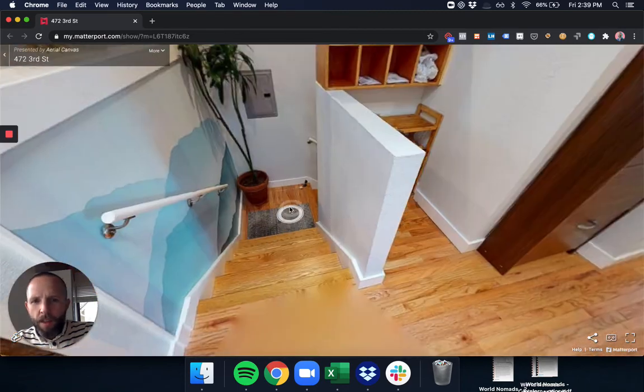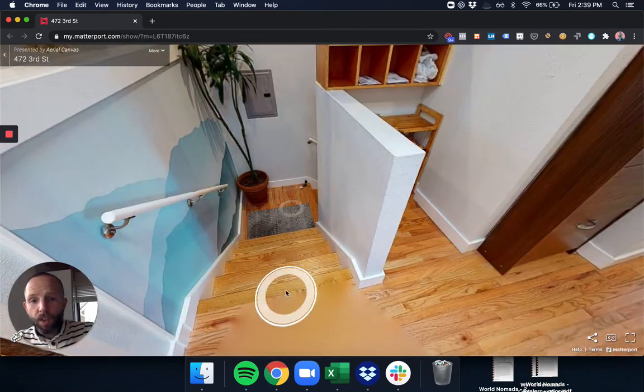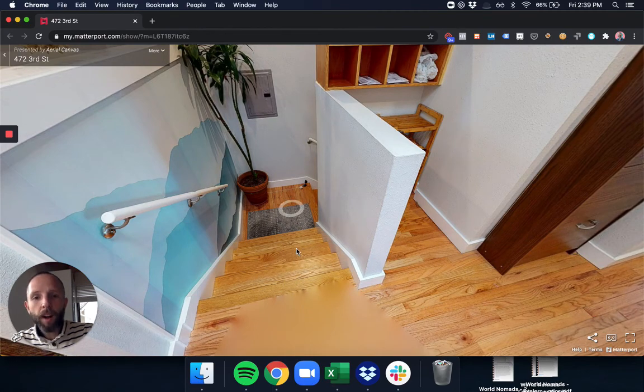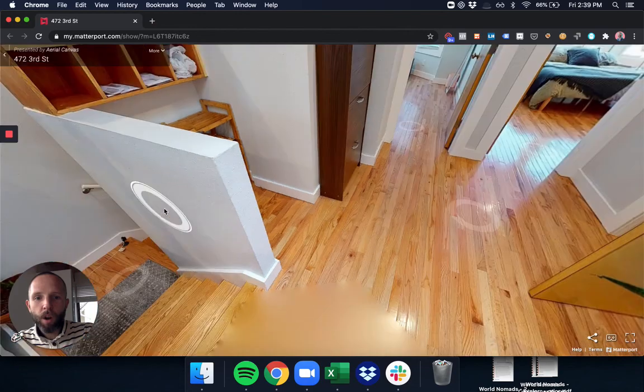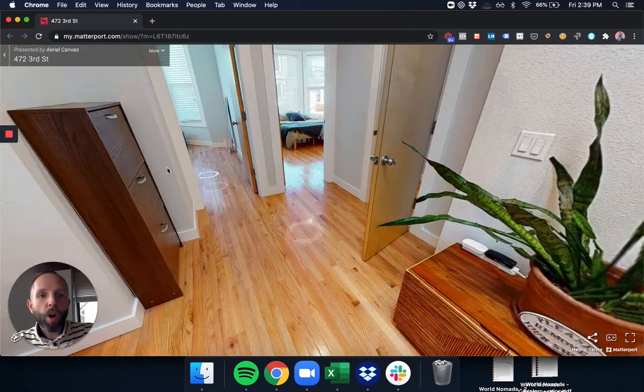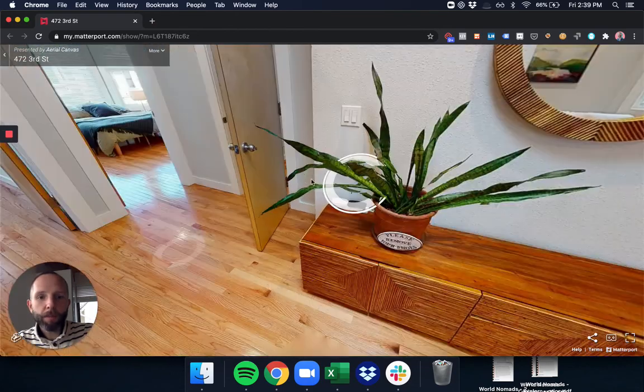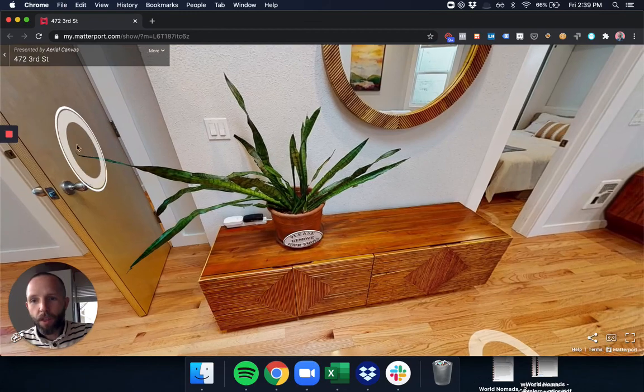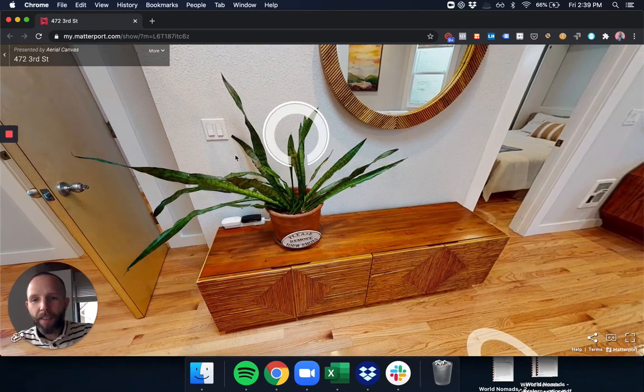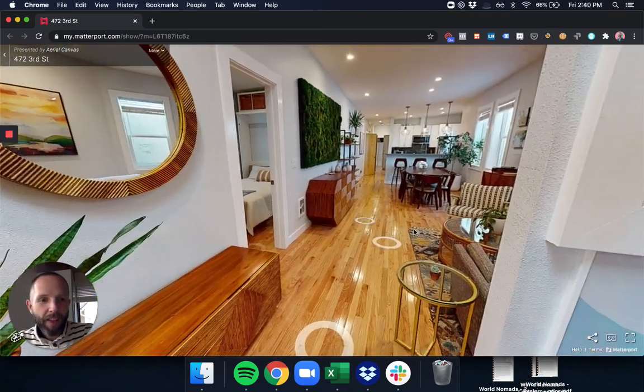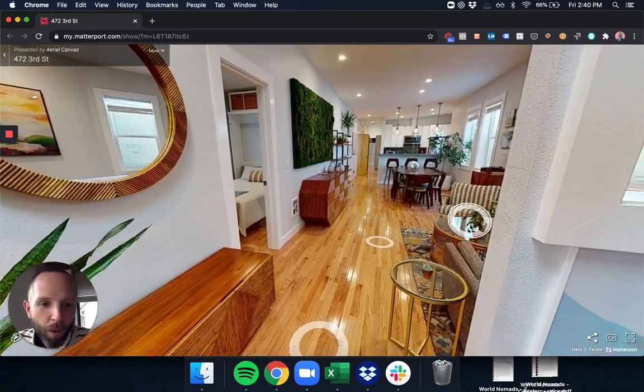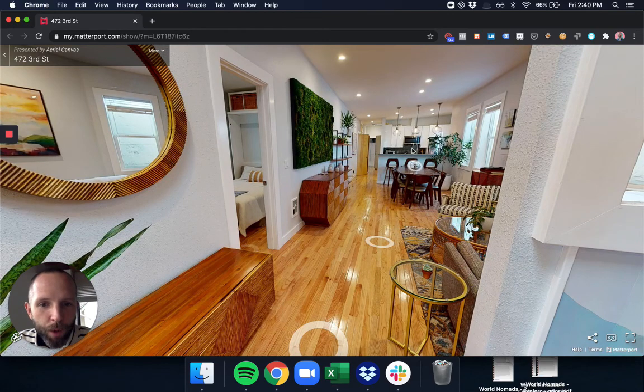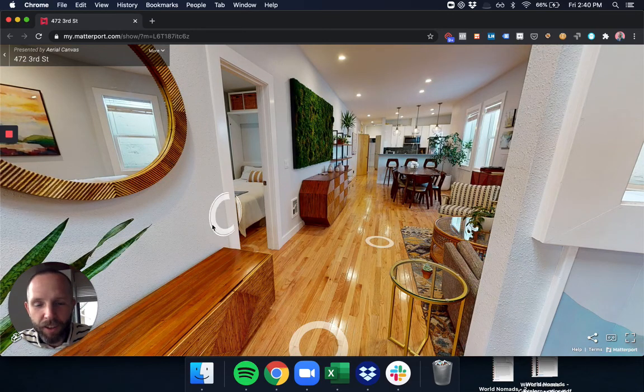The entrance of the loft is right down these stairs. There's a first floor entrance, and you walk up these stairs, and you are greeted by two rooms on the left. In fact, there's a third room behind that door, so three rooms on the left, and then this beautiful living room, dining room, and kitchen.